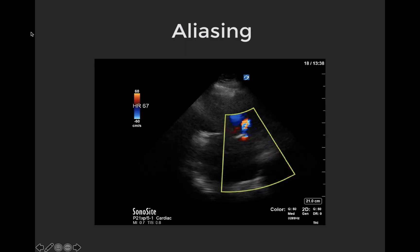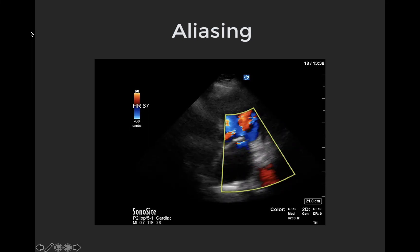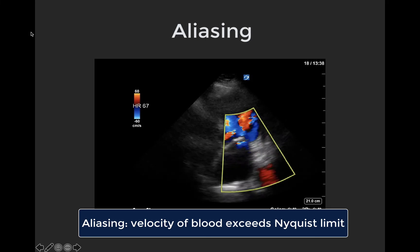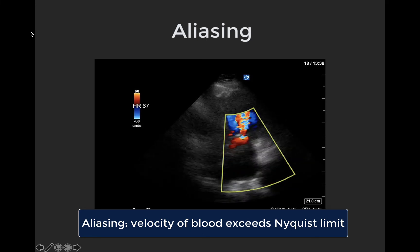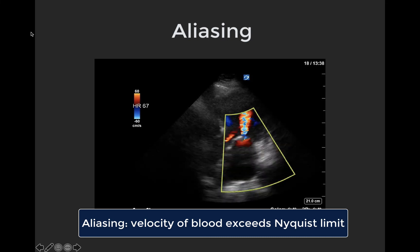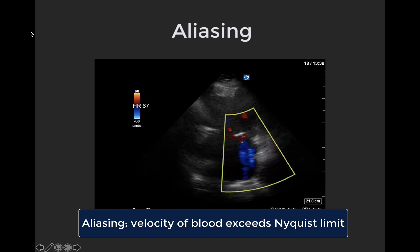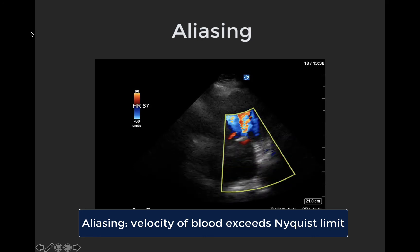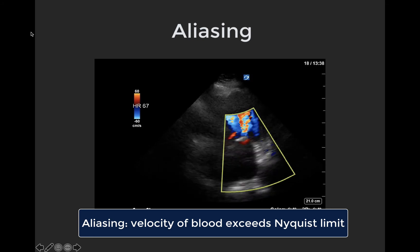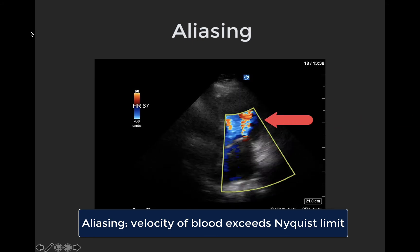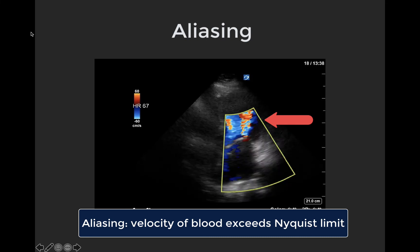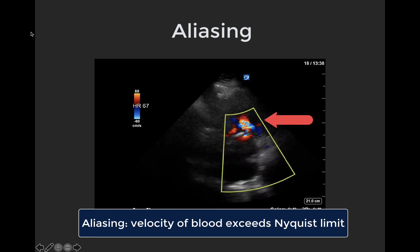A quick word about aliasing: aliasing is what happens when the velocity of blood being measured exceeds the Nyquist limit. With color Doppler, aliasing is represented by multicolored blue, red, yellow, and white flow, and is actually a useful thing to look for as it represents high velocity turbulent blood flow, which is often present with severe valvular disease. Here we see an example of aliasing through a stenotic mitral valve as a multicolored jet of high velocity turbulent blood makes its way through a restricted opening.